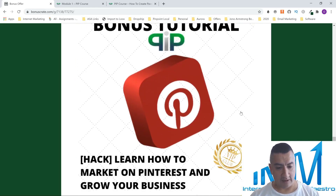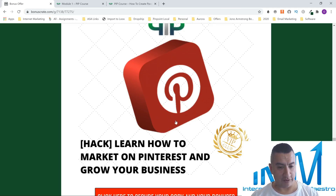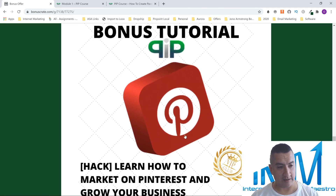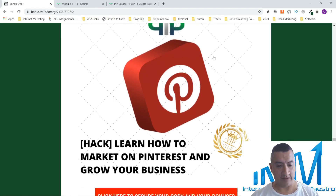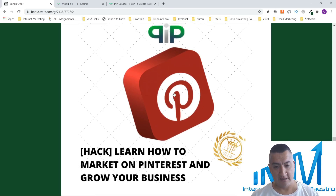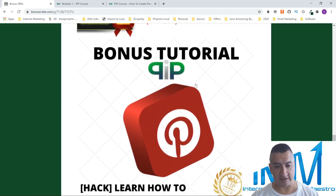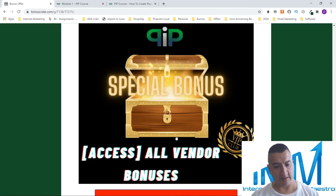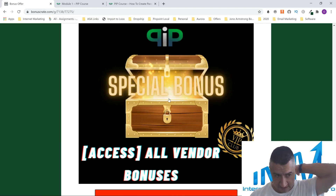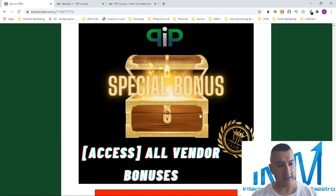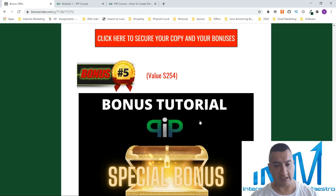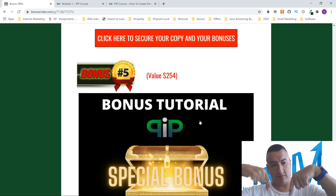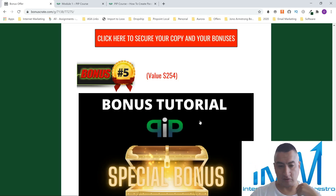Bonus number four is 'Learn How to Market on Pinterest and Grow Your Business.' Same idea — you can build your brand. With all the bonuses I'm giving you, you're going to build your brand across Instagram and Pinterest. This bonus is valued at $267. The next ones are bonuses that the vendor offers, but my exclusive bonuses are only available through my link below.